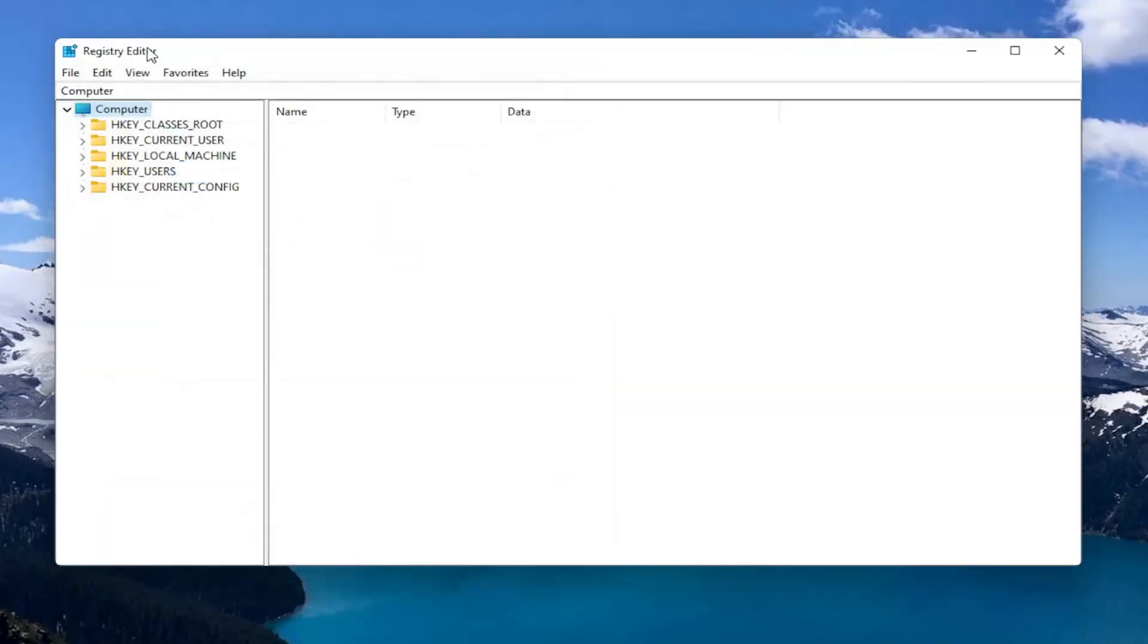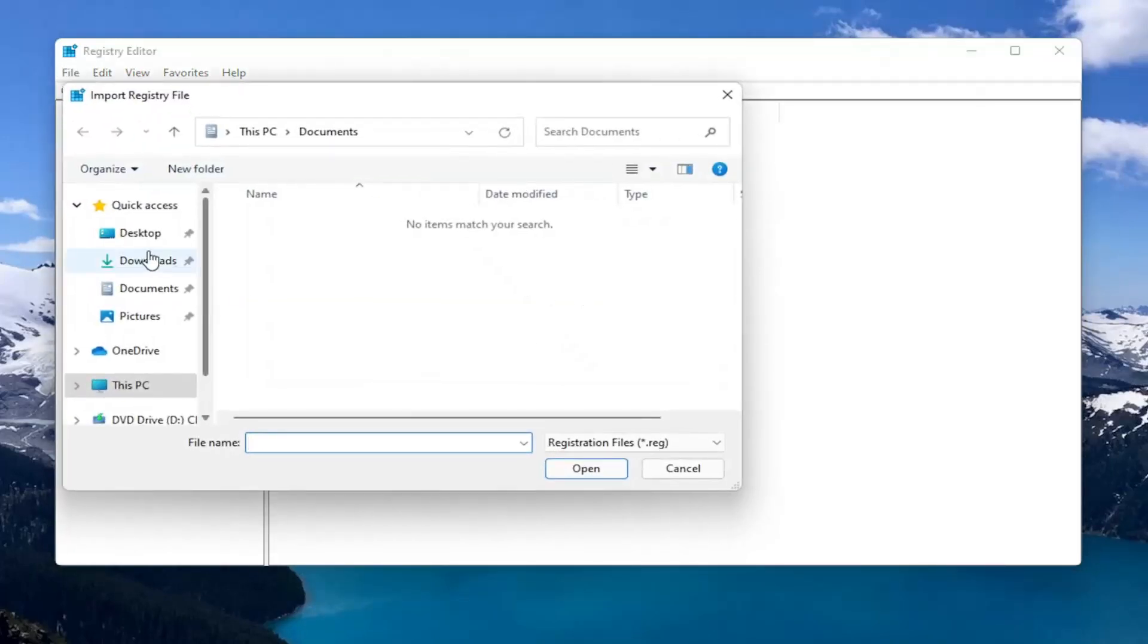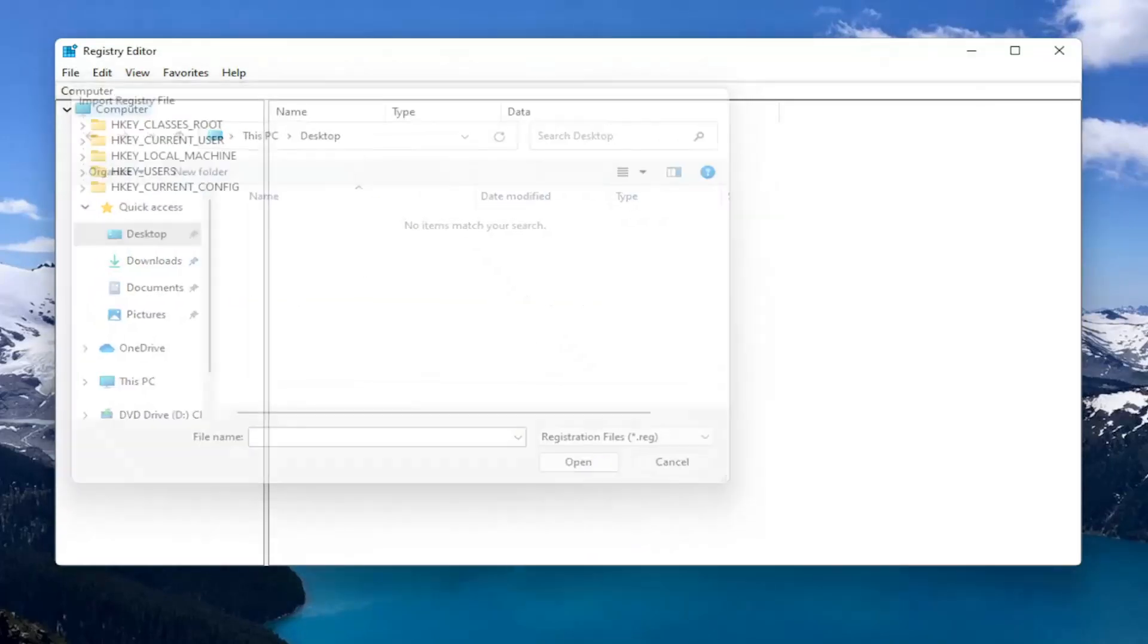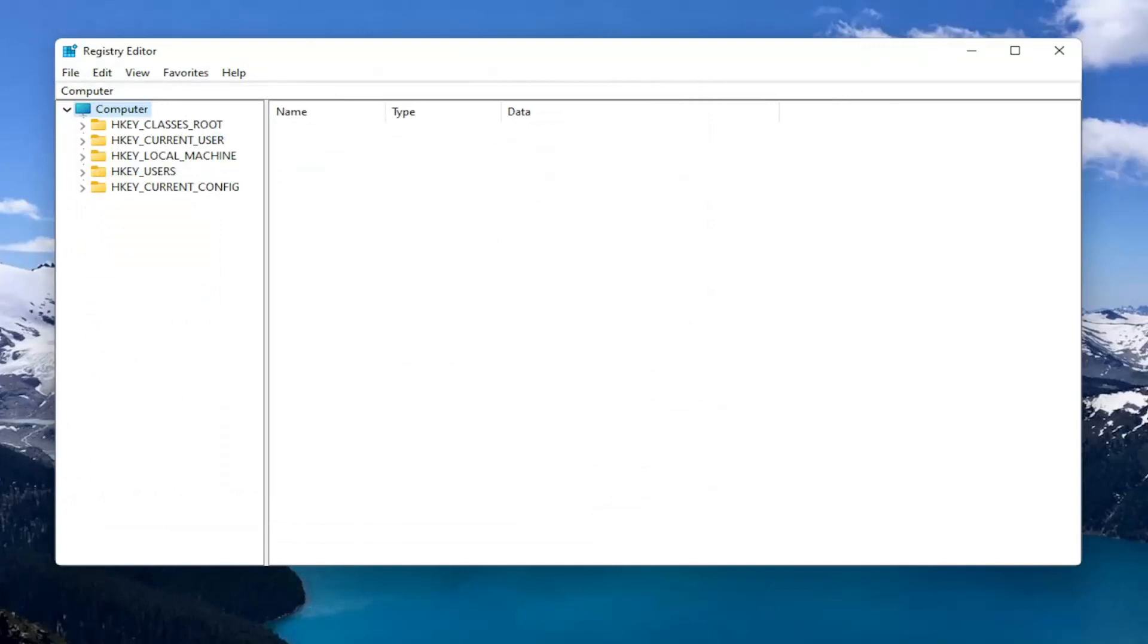If you ever need to import it back in, all you would do is select File and then Import and navigate to the file location. So now we're ready to begin.